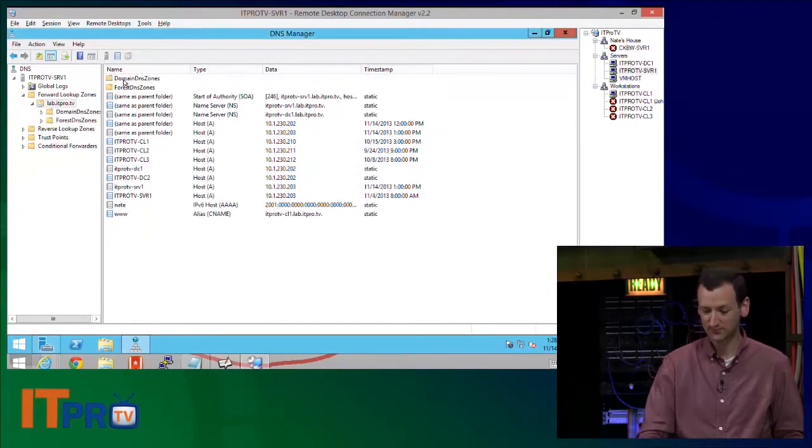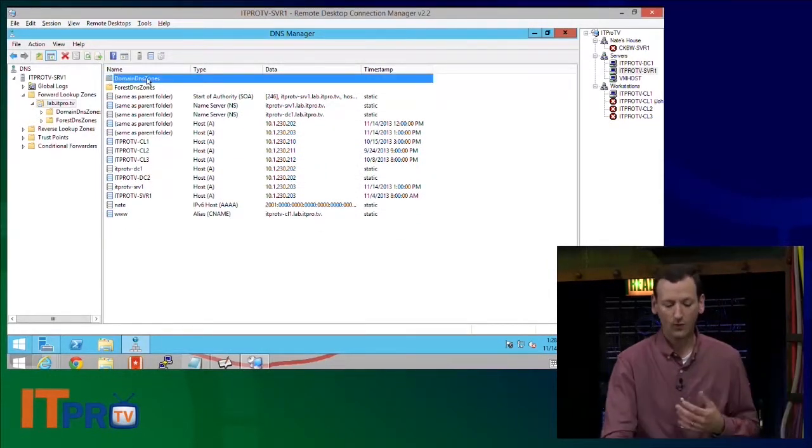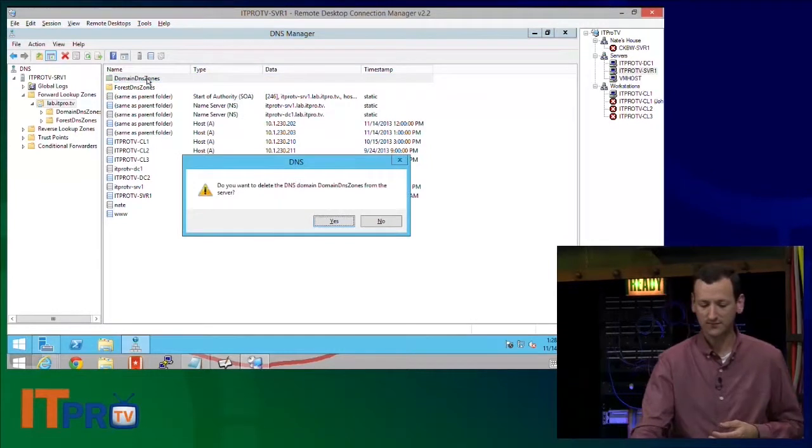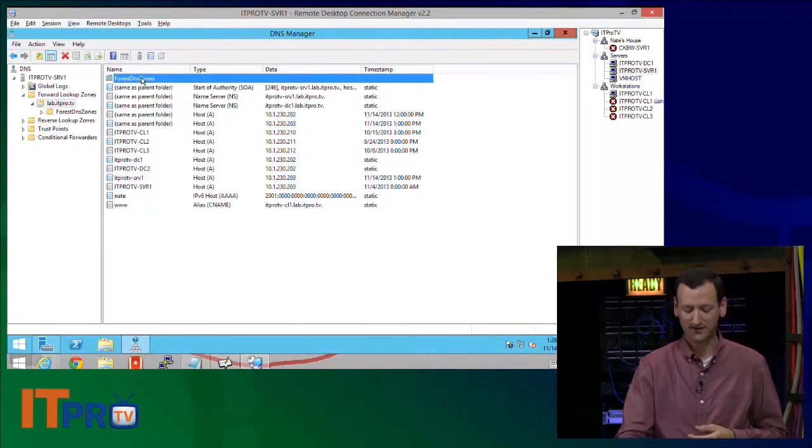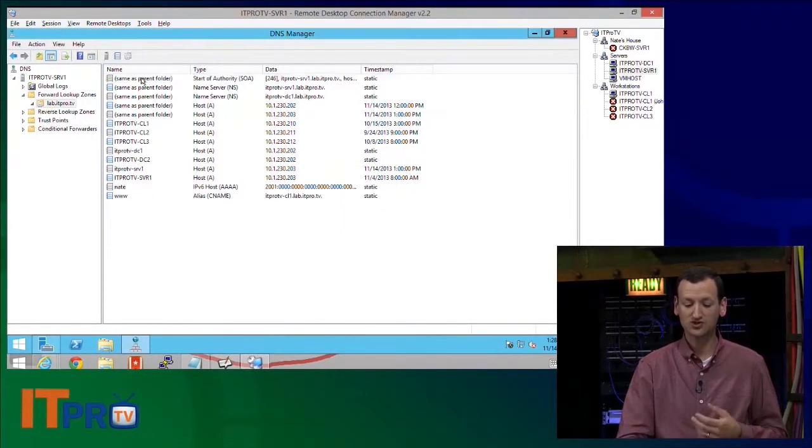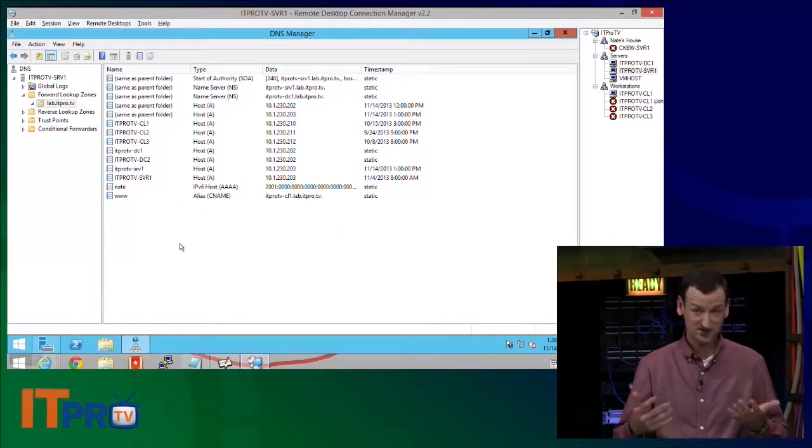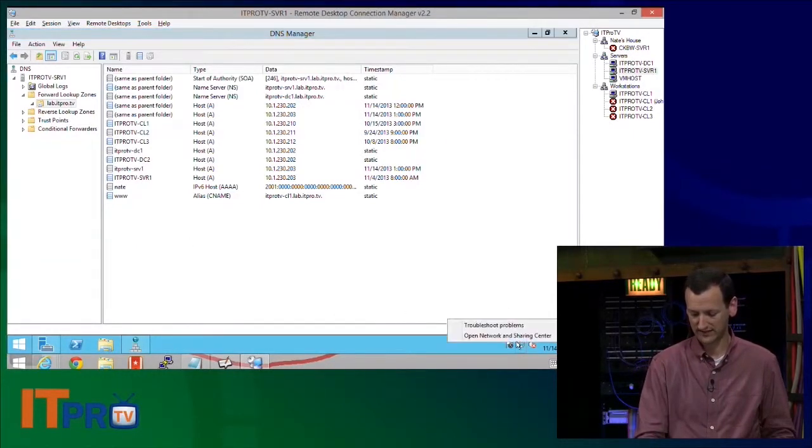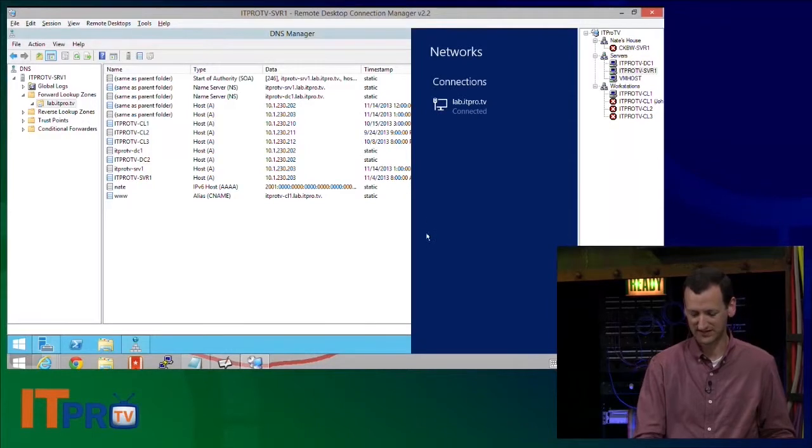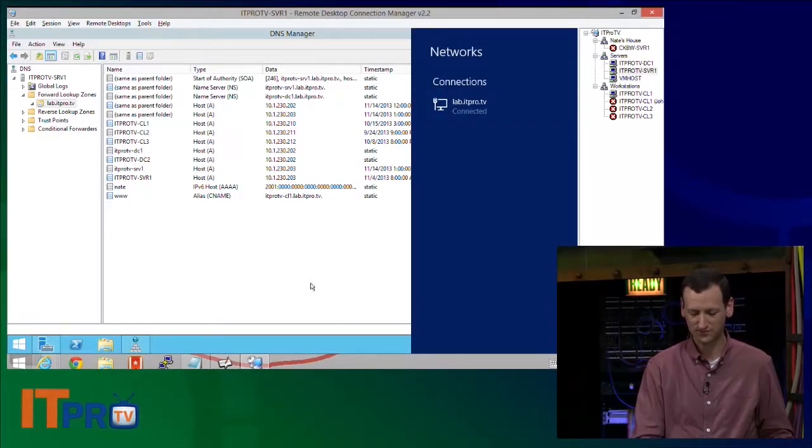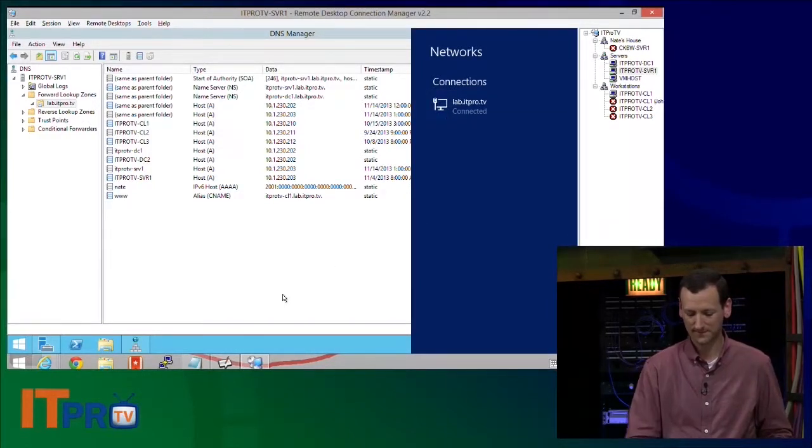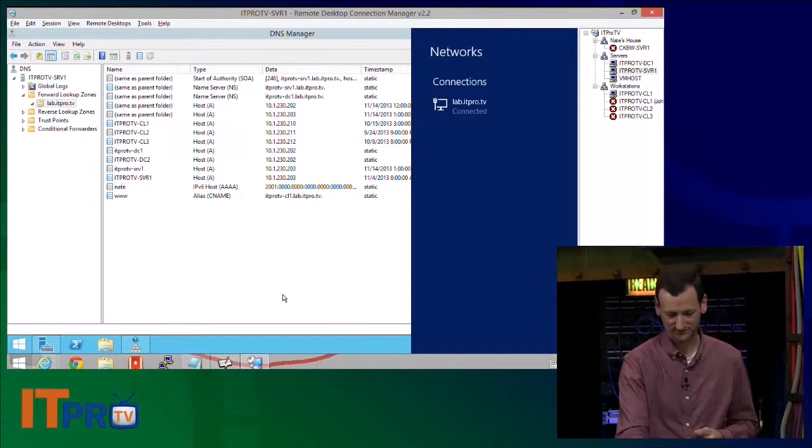So every time your domain controller boots up, it's going to try and create these records, these records that are missing. So I'm going to take my domain controller and I need to tell it to use itself for DNS, because right now it's using the other domain controller. So I just need to change it to use itself.